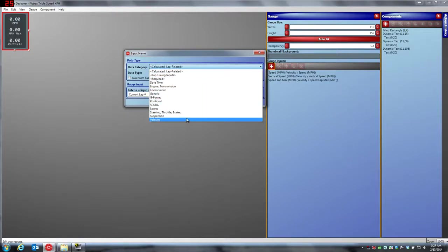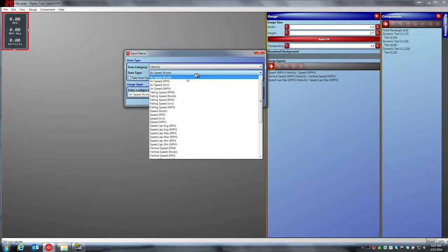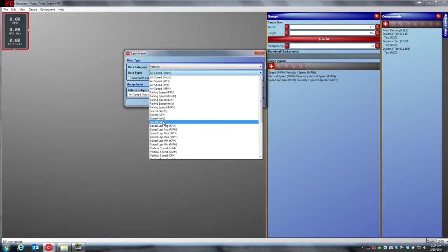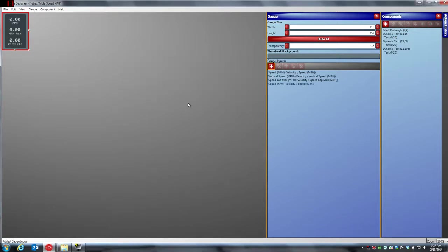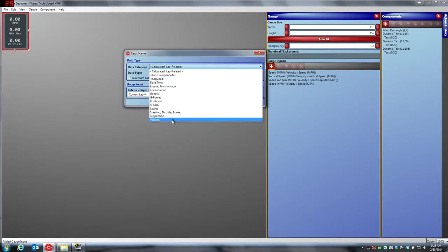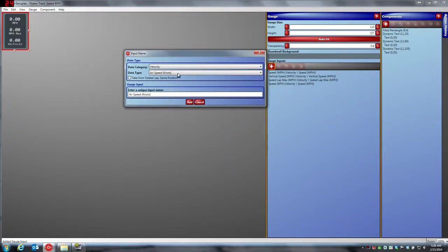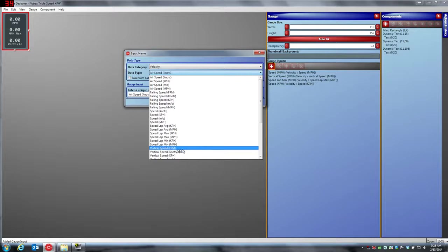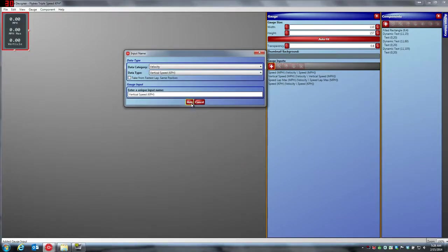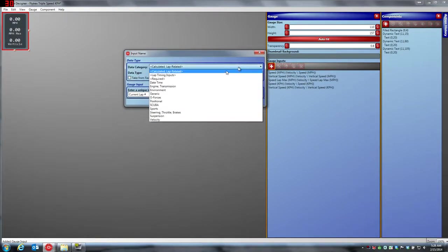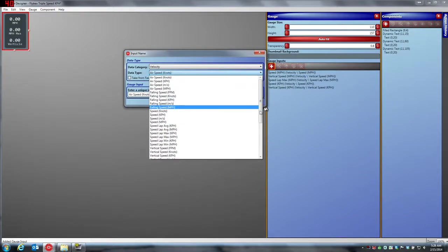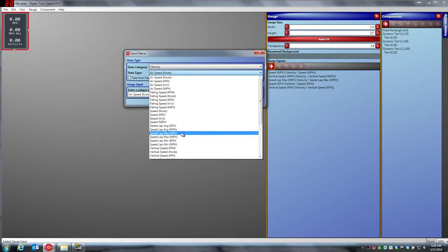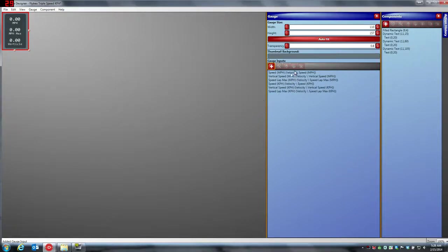Now these are all velocity data category, so we're going to the velocity data category. What we're going to do is we're going to add speed kilometers per hour, and we're going to add that as one of the data fields. We're going to do the same for vertical speed and max speed. We're going to go into velocity, and here it is vertical speed kilometers per hour. And the last one is speed lap max kilometers per hour. So now we have six data fields instead of just the three that we started with.